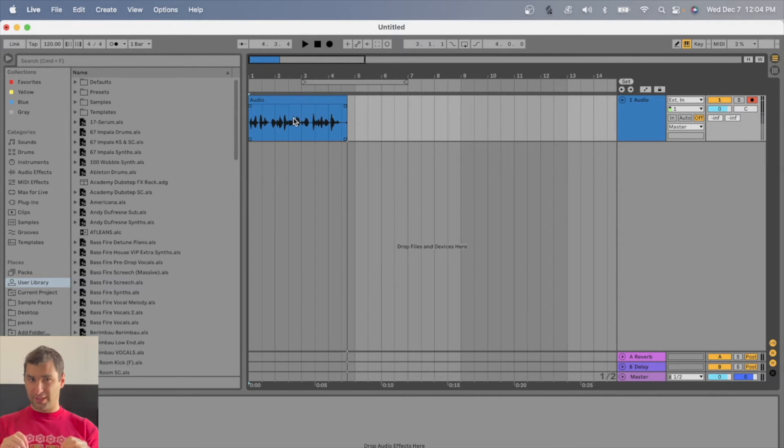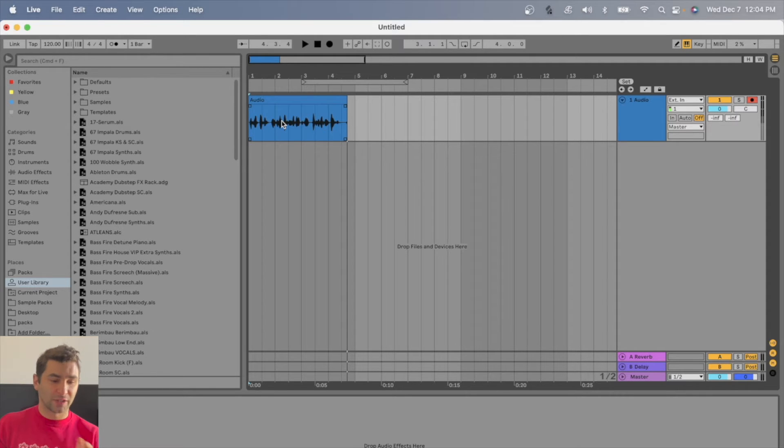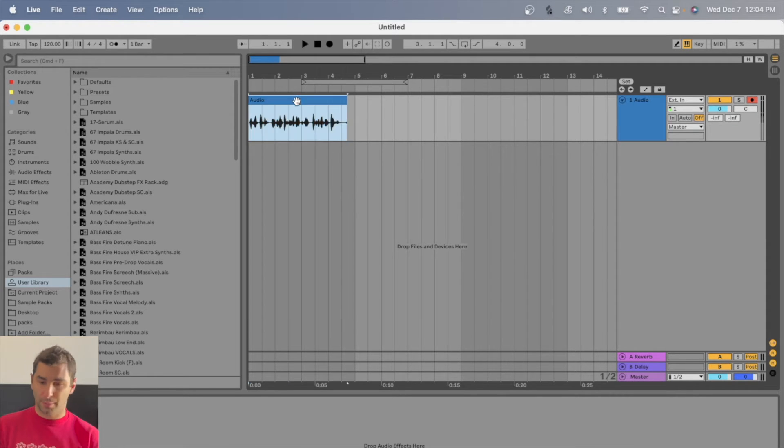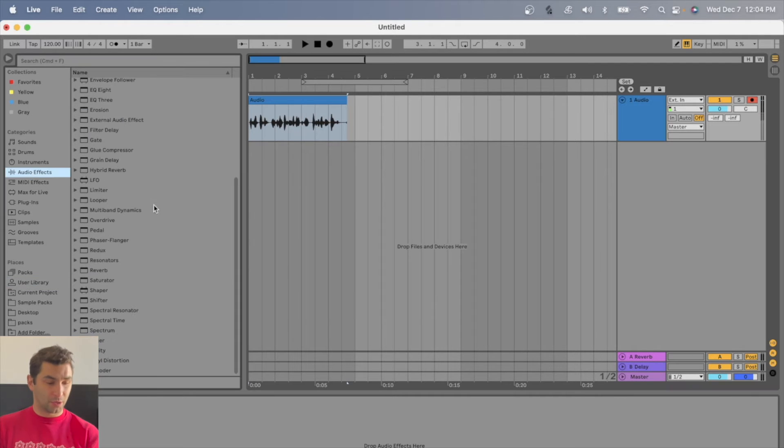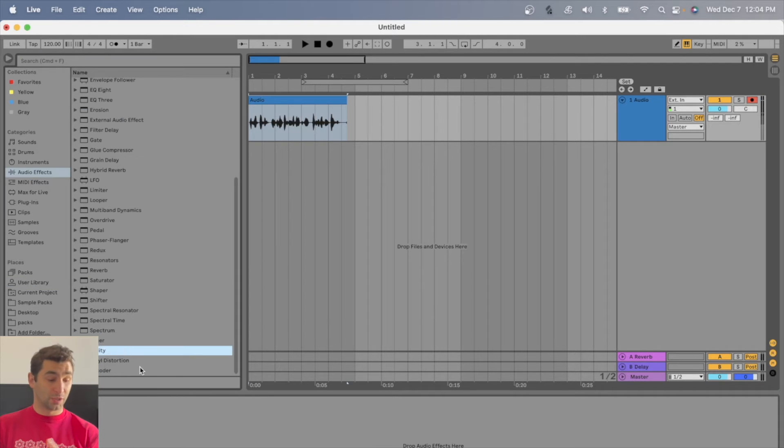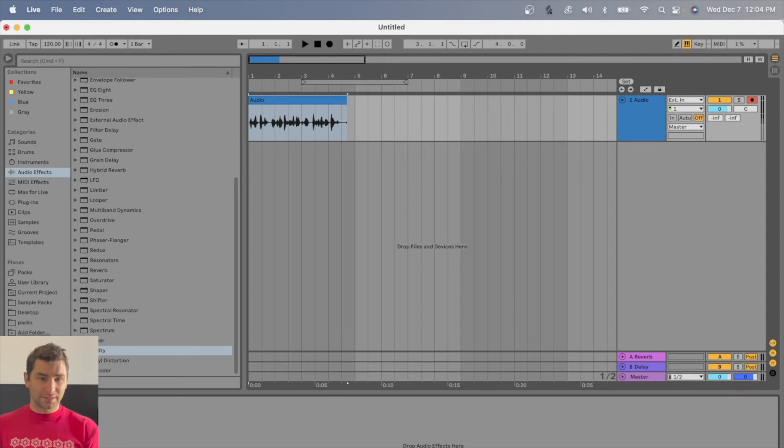One last pro tip I have to give, make sure you record quietly. As you can see here, this is like a decent volume. So if I want to turn this up, very easy to do so in Ableton, whether I want to use a limiter or just utility and turn it up this way, a bunch of different ways I can do this.